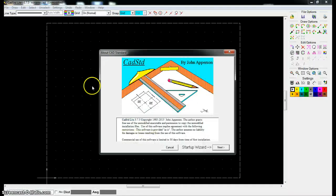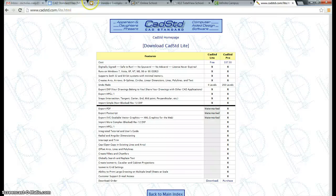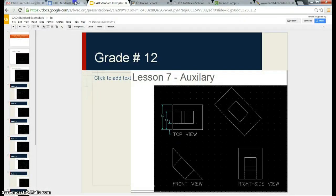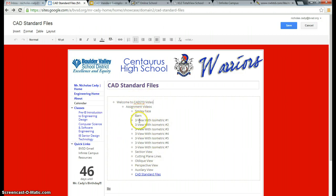Once you open it up, it's going to look just like this. Today you're going to be following a set of tutorials that were created to walk you through a bunch of the different types of designs that you can do with CAD Standard. From the website, it's going to look something like this, and you'll want to just work through the videos for each of the assignments and complete them.